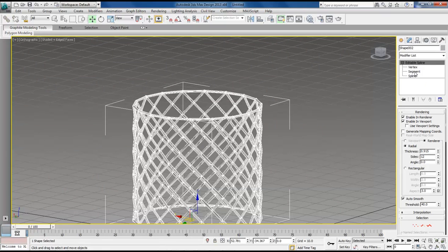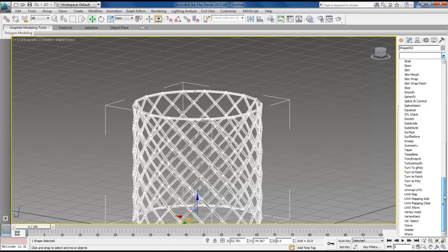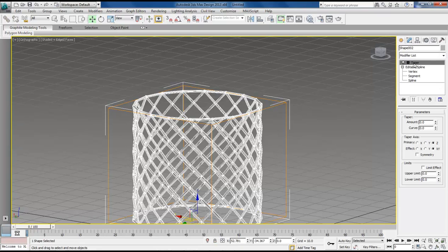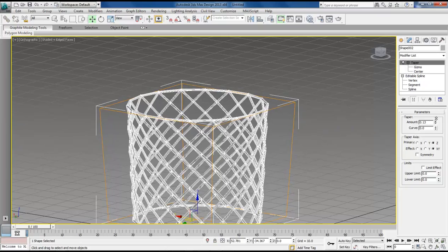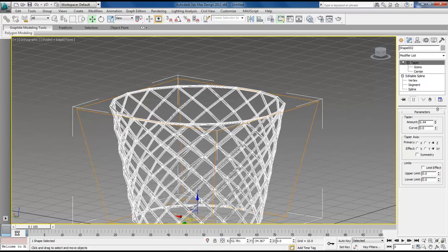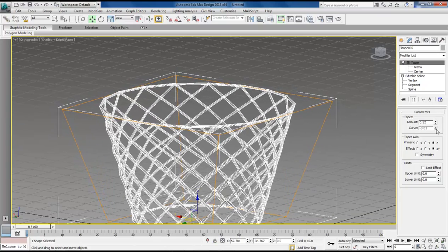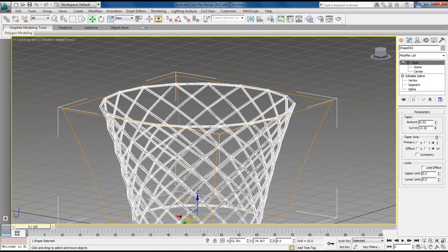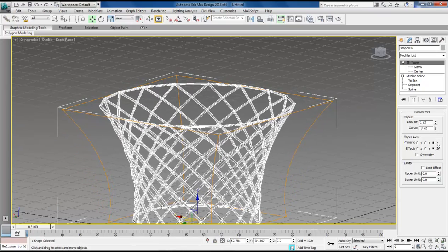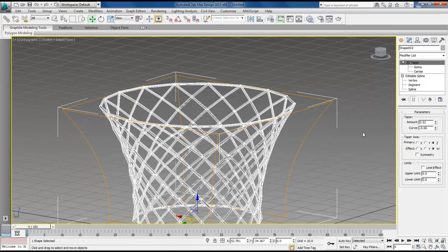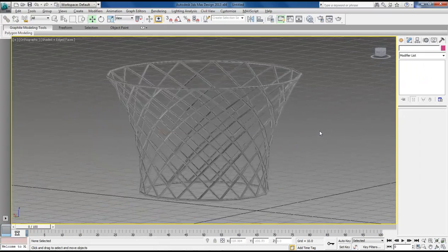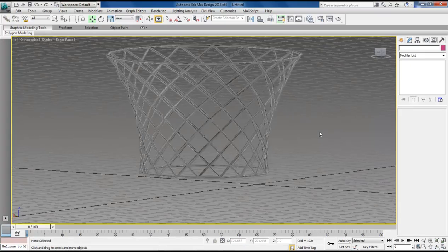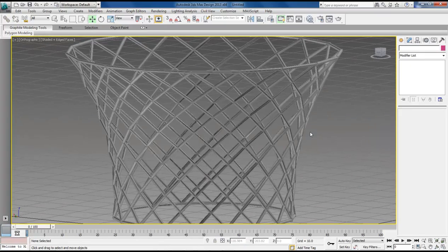Now let's come up here and scroll down to taper. And now with our taper selected, let's come over here and let's start tapering it out on the top. And then taper it in in the center. And then this is our basket.